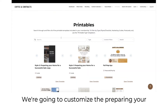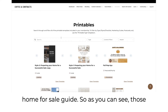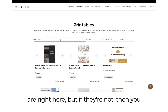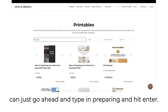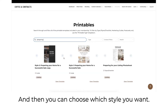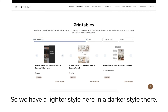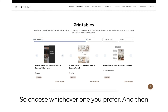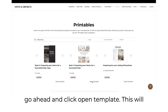Today we're going to customize the preparing your home for sale guide. As you can see, those are right here, but if they're not, you can just type in 'preparing' and hit enter. Then you can choose which style you want — we have a lighter style and a darker style. Choose whichever one you prefer and then go ahead and click open template.